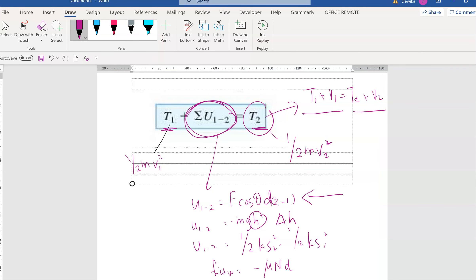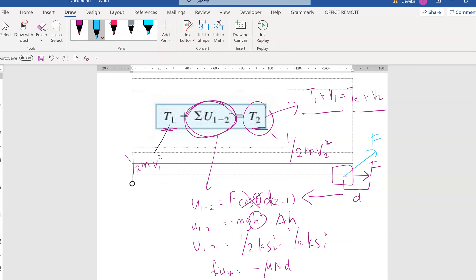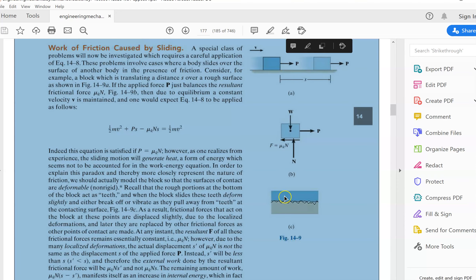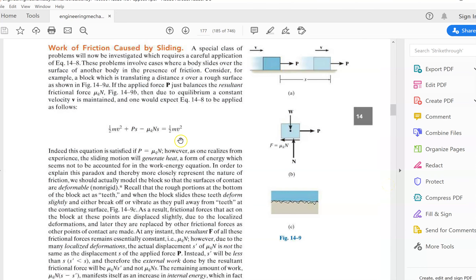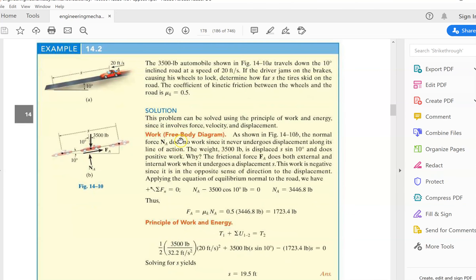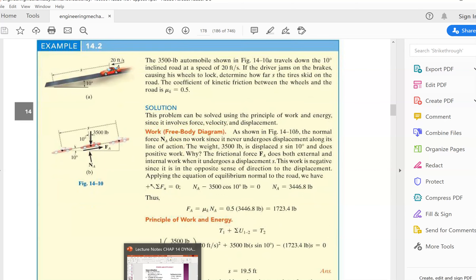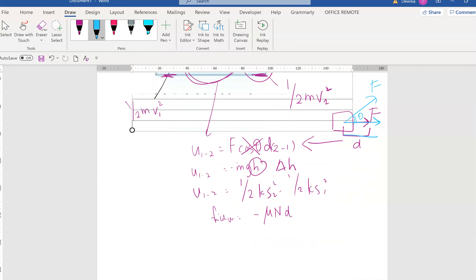If the box is flat and the force is parallel to the distance, you don't have to worry about cos theta. But if the force is inclined, then you may have to drop the force component because the force has to be parallel to the distance. That is what this formula in the textbook is explaining. Now let's go into example 14.2.